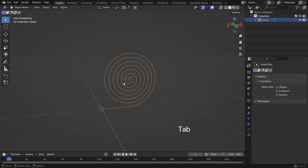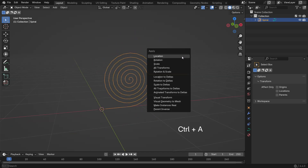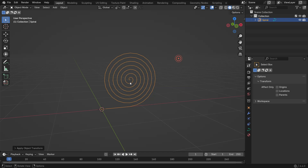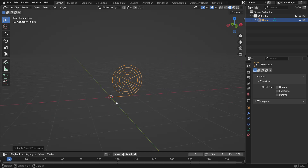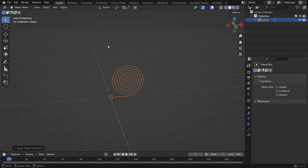Back in Object Mode, press Ctrl A and apply the rotation. This ensures that the object's local axes align correctly during deformation.